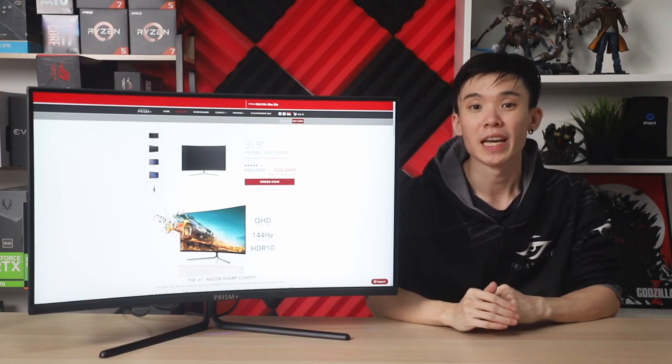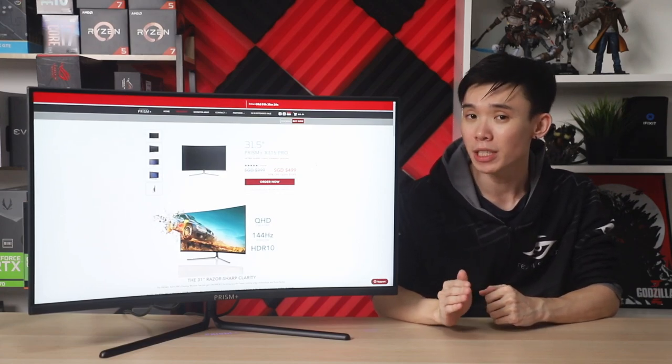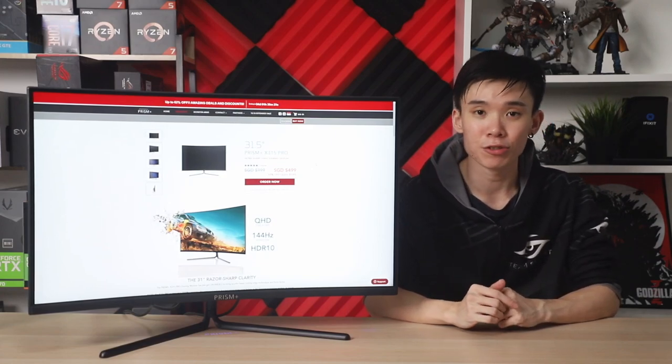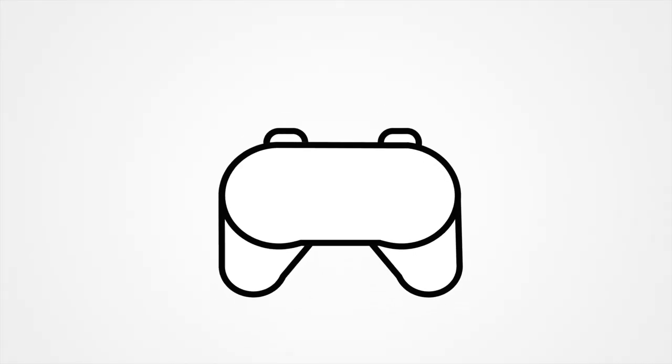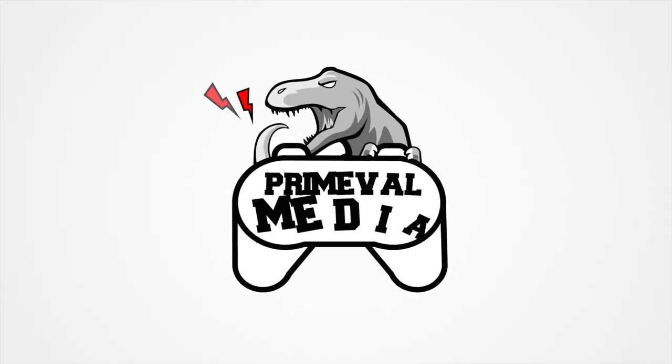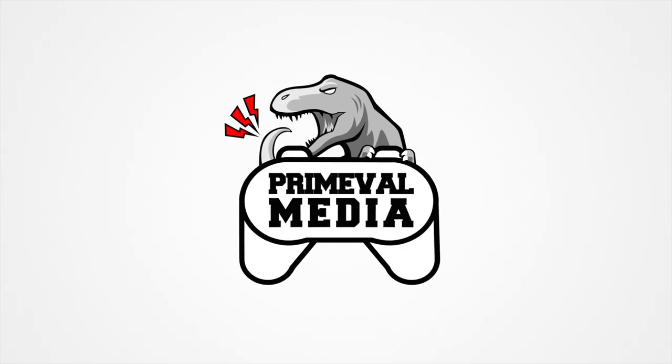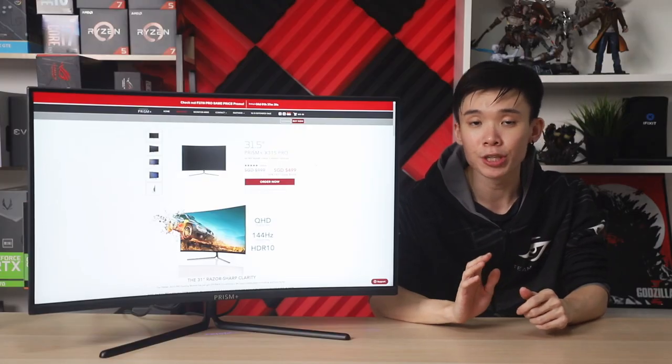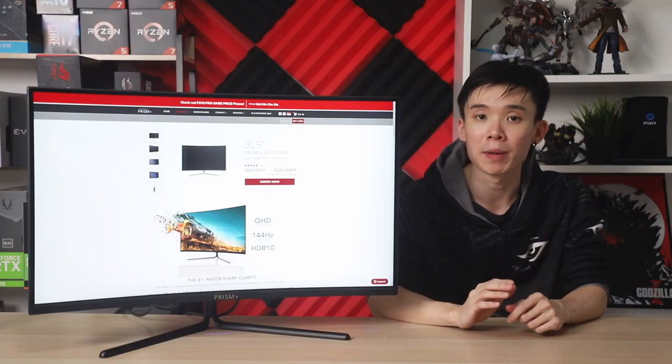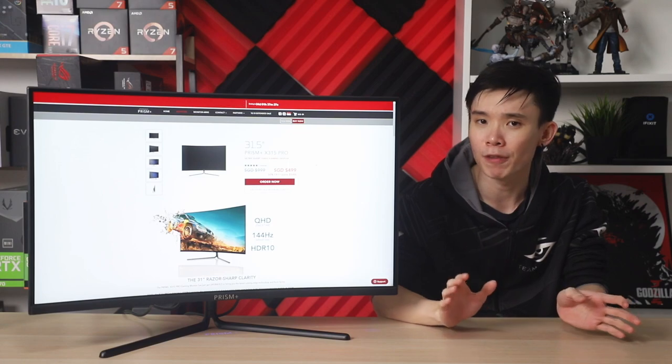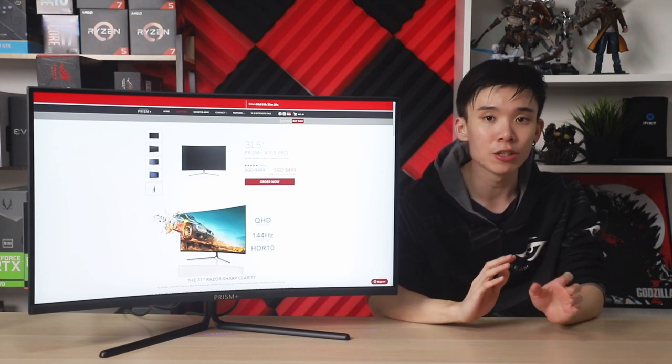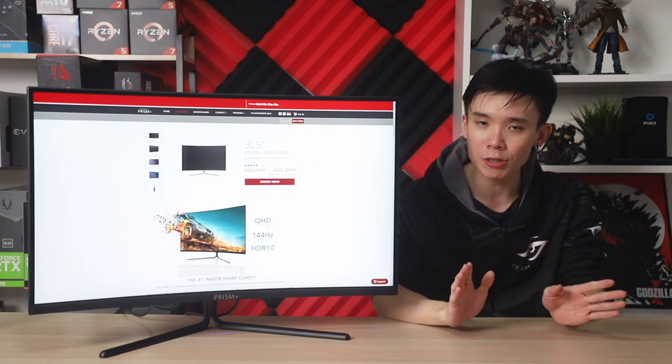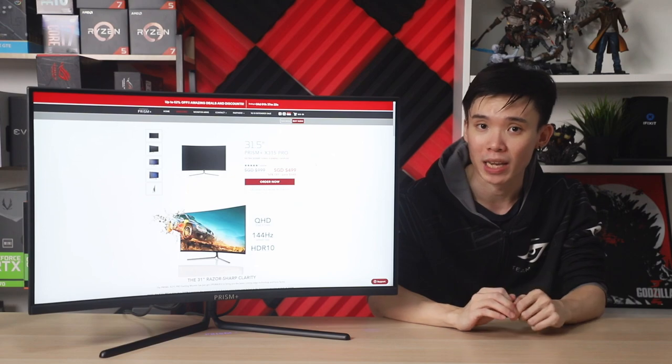Hey guys, Joshua here, and today we're going to be taking a look at the Prism Plus X315 Pro. The Prism Plus X315 Pro gaming monitor is basically an upgrade for gamers if you have been using usual normal screens, and let's get into the why.